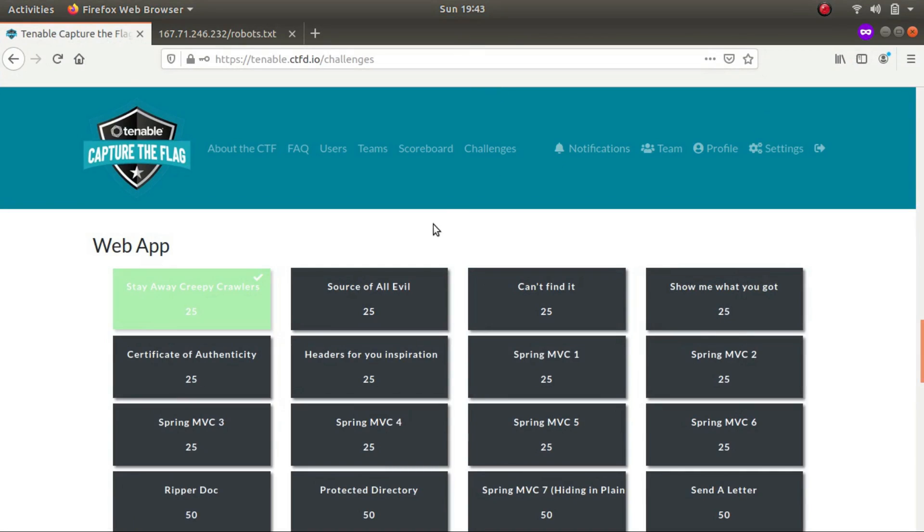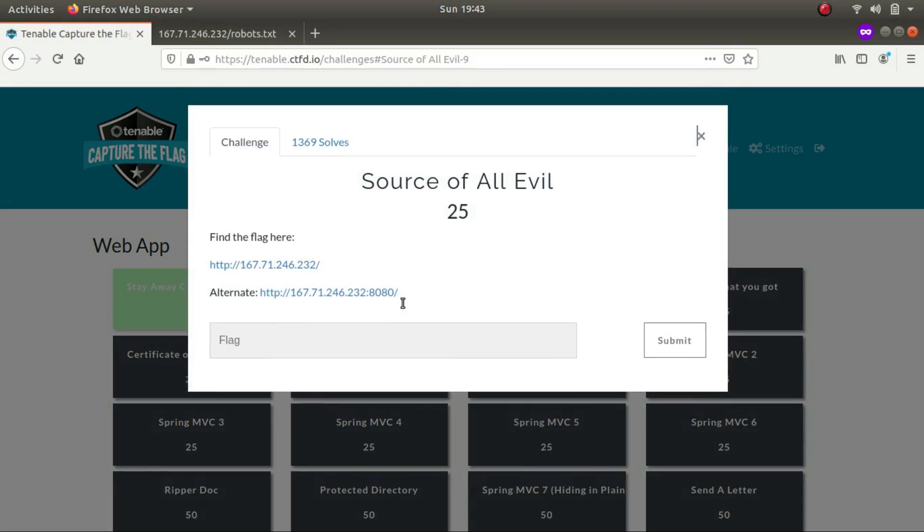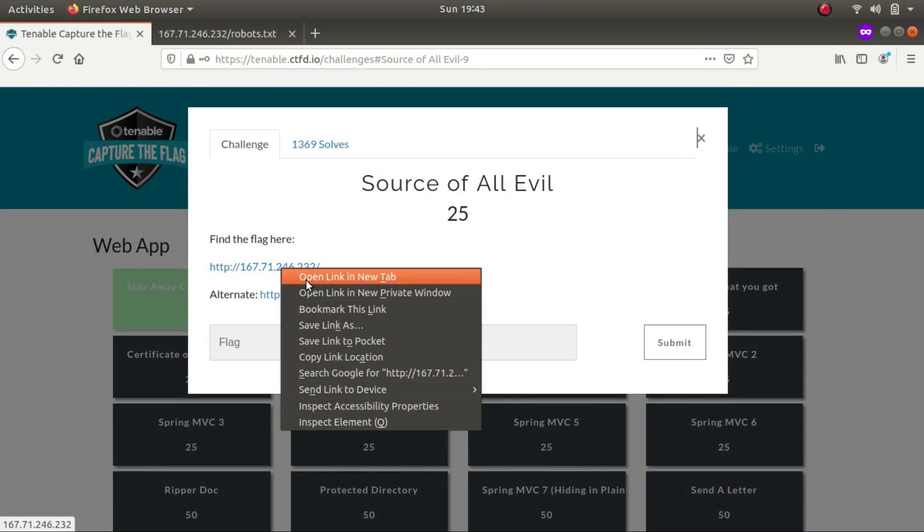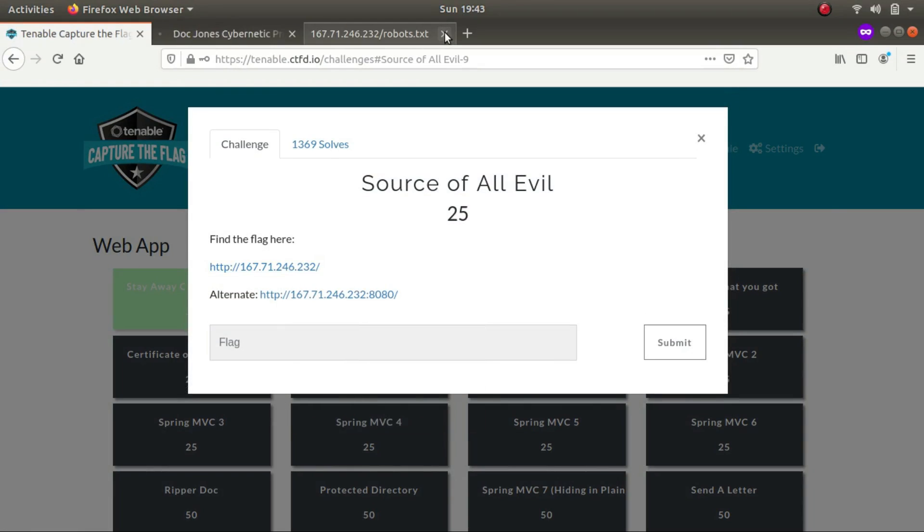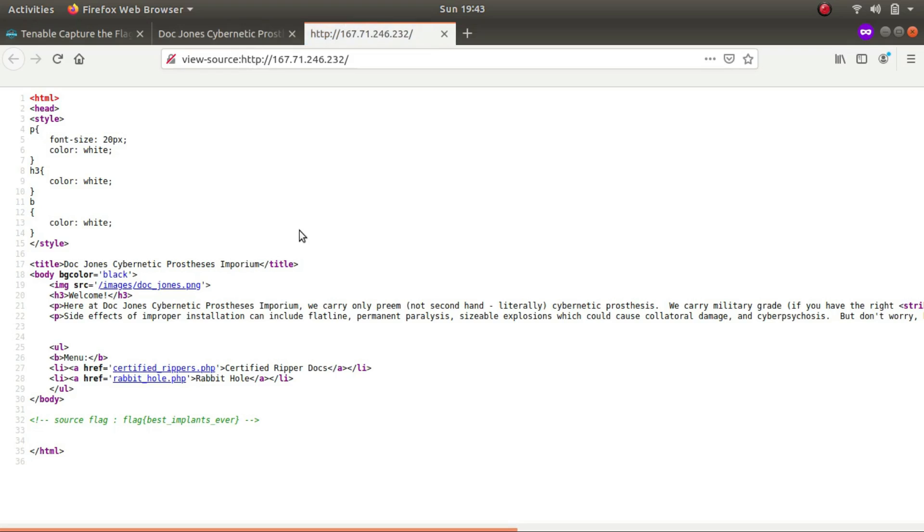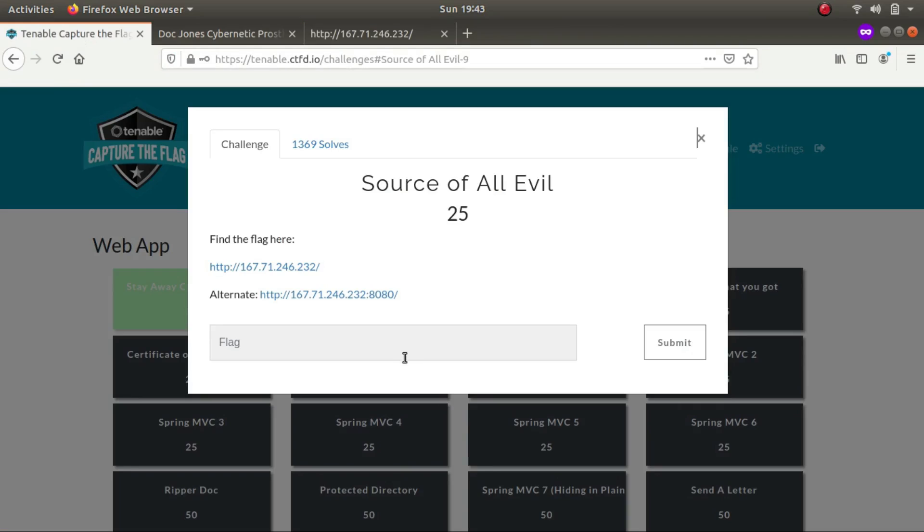Now let's start the second one. It says source of all evil, so again this is a hint that we'll have to look into the source file. Let's control U. This is our flag, flag best implants ever. Let's slap that in.